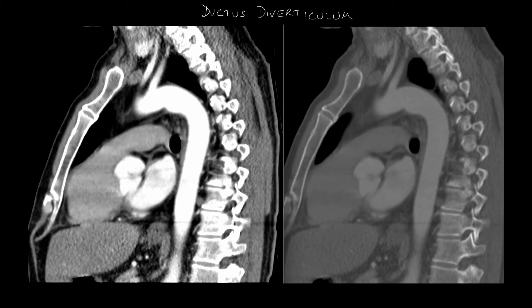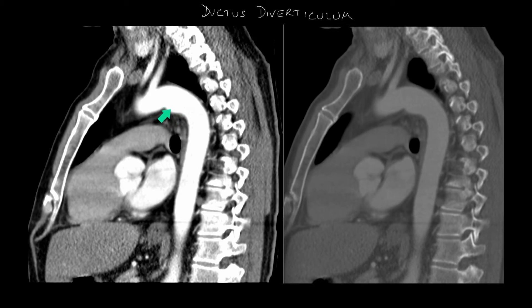This patient, on the other hand, has ductus diverticulum. Unlike a pseudoaneurysm, this has an obtuse angle with the wall of the aorta and is more anteriorly placed than a pseudoaneurysm.